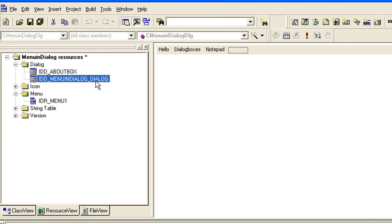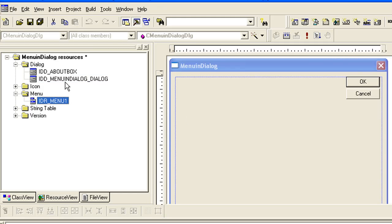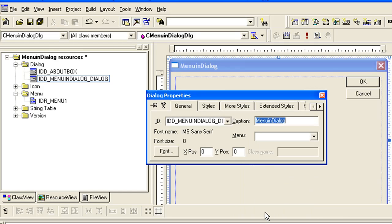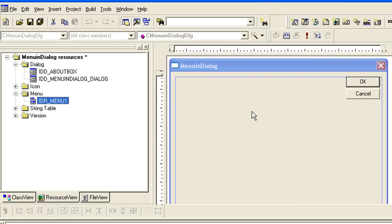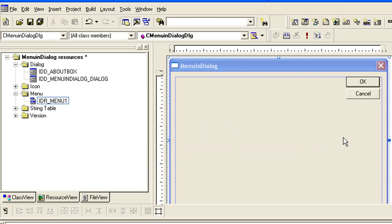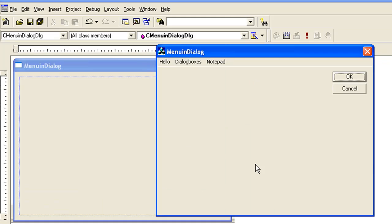Now let us see how we can attach this menu with our main dialog box. Here is our main dialog box - if I want to attach this menu I have to right-click on it, go to Properties. Here it will show us the menus available in our project. We have just created this one menu so it is available here.